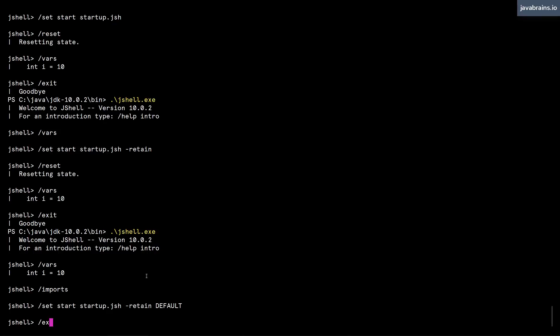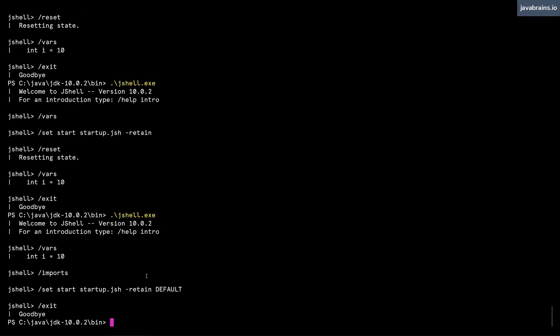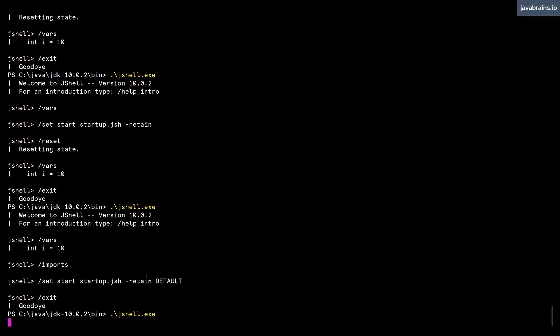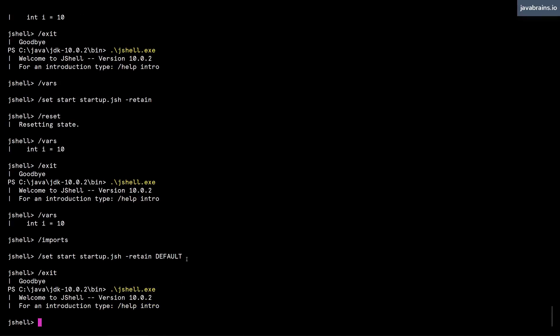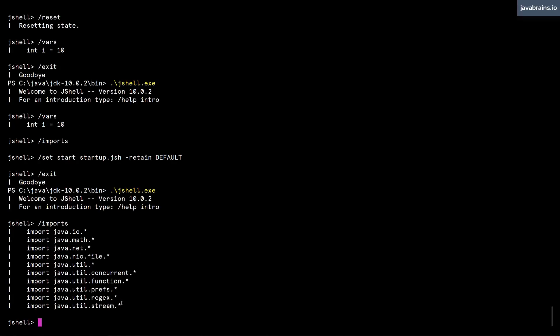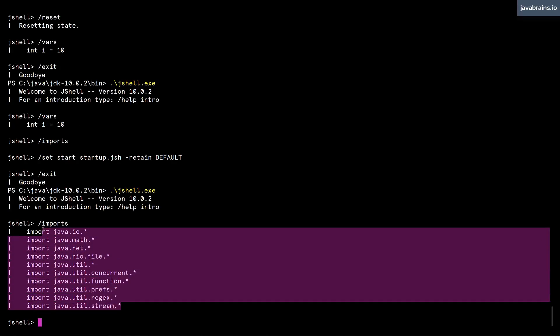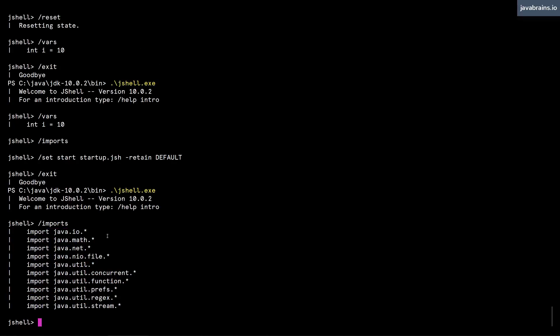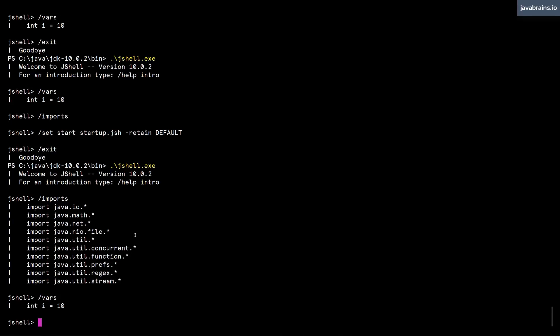So let's try that out. I'm going to do a slash exit now, start a new JShell session. And now here, when I do a slash imports, the default imports all exist. So the default startup script is running. And then if I do a slash vars, you see it has my startup script as well. So this is something that you can use, this is a feature of JShell you can use if you want to customize your JShell session, so that every time you start a session, it has the right variables, the right imports, the right data types, everything is available to immediately start working with JShell.